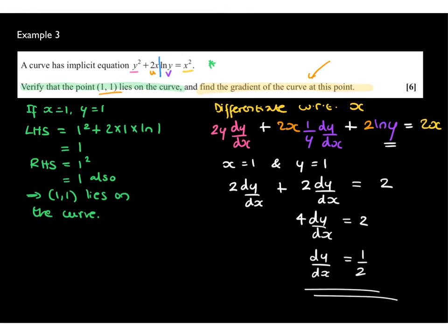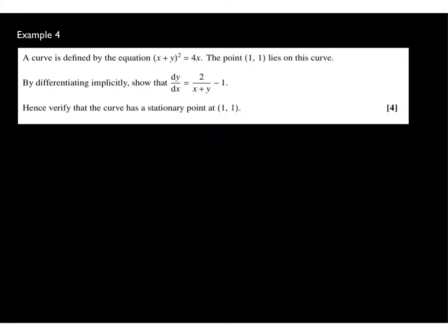Substituting gives 2 dy/dx plus 2 dy/dx equals 2 (since ln(1) equals 0 eliminates one term), so 4 dy/dx equals 2, giving dy/dx equals one half. The gradient at (1, 1) is one half.